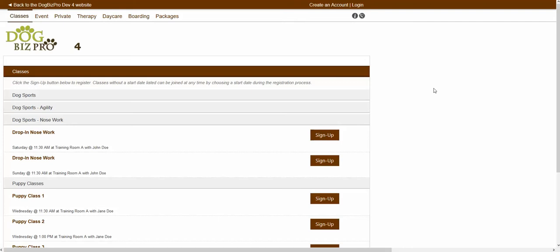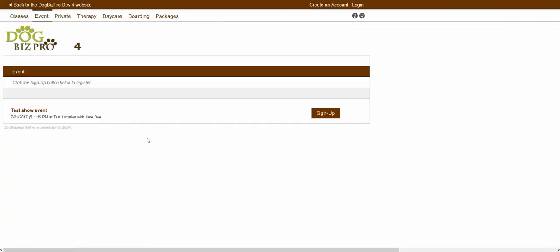The company you are registering through should be providing a link to their specific registration portal. Once you are inside of that client registration portal page, you should be able to see all their upcoming services showing inside of the various services tabs. Inside of the classes tab, it would be showing upcoming classes. Inside the events tab, it would be showing upcoming events, etc.